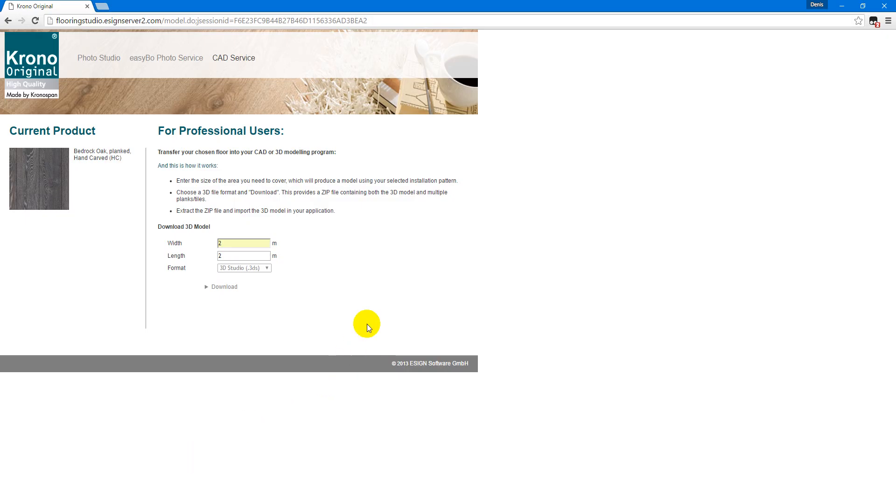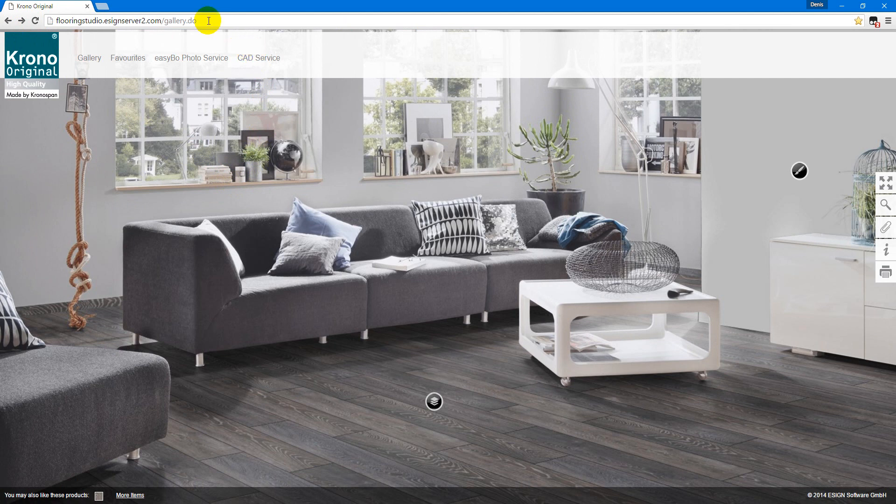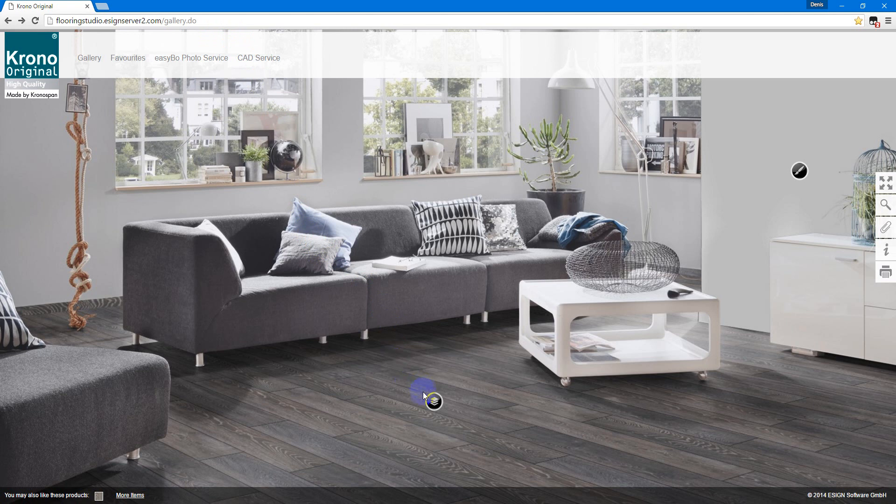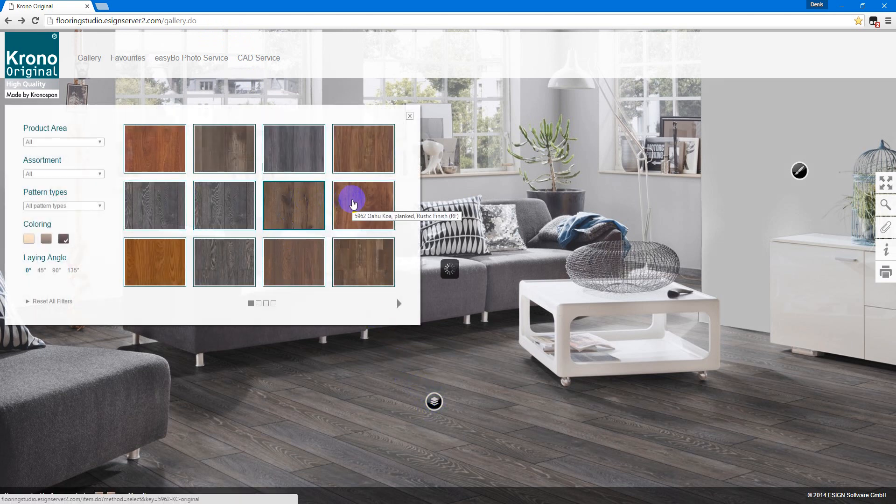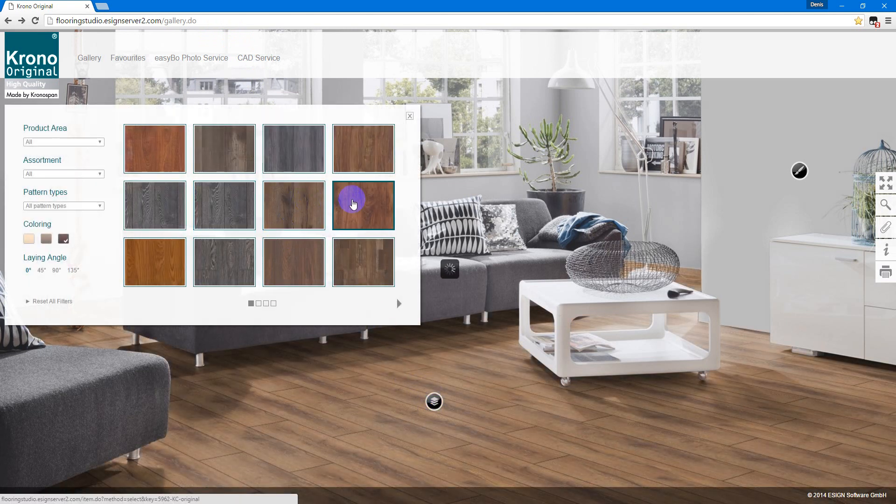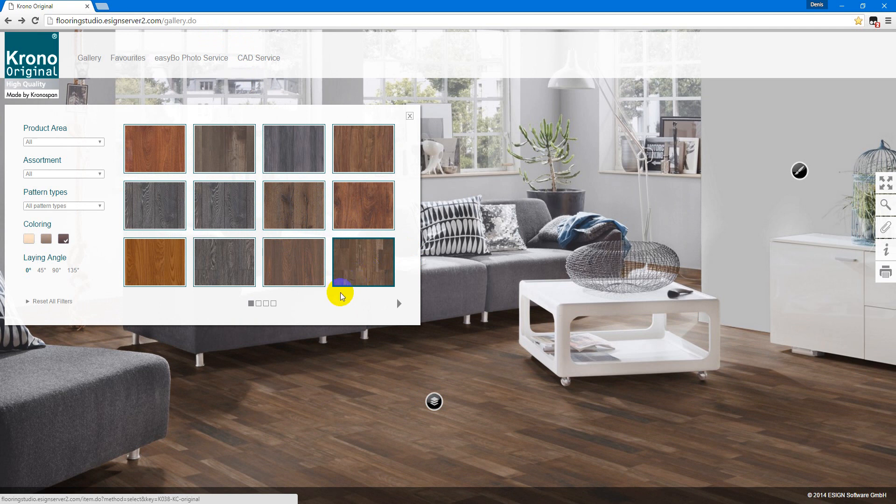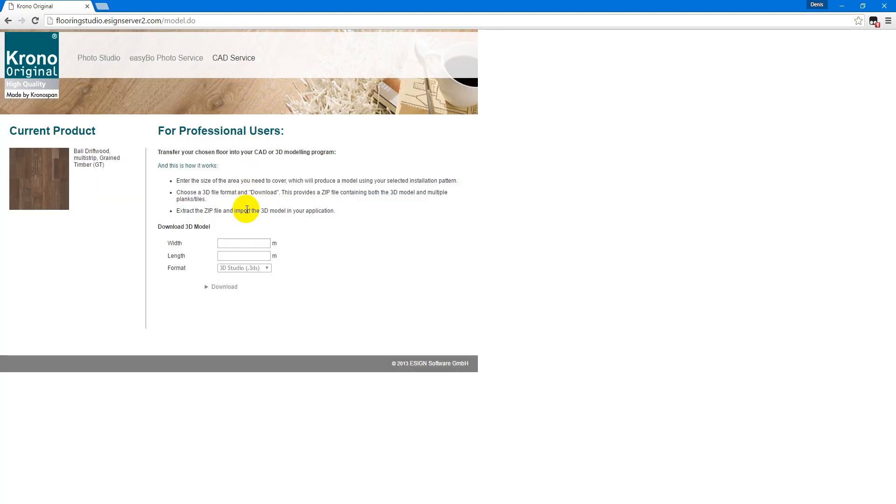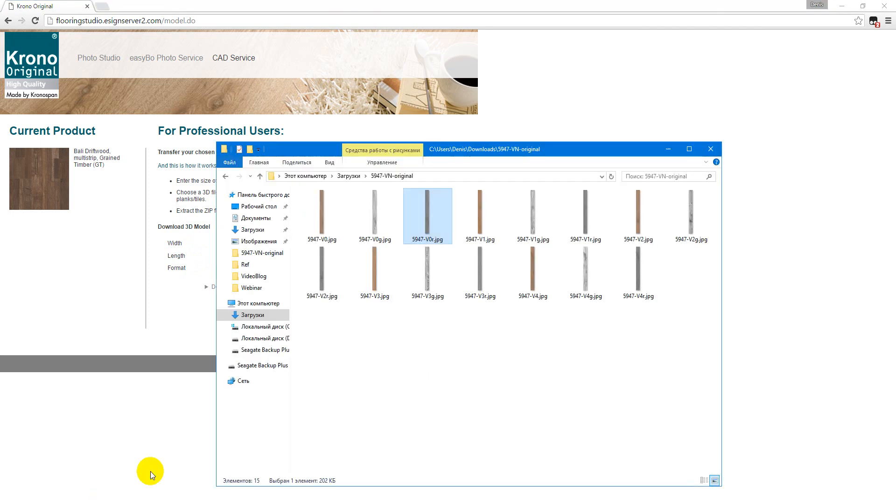You can find some interesting textures for these needs on this site. I will give you a link in the description. Here you can choose which floor you want, the texture of the floor. After you find that, you just click here, choose the type, which width and length you want, maybe two by two meters, then push download.